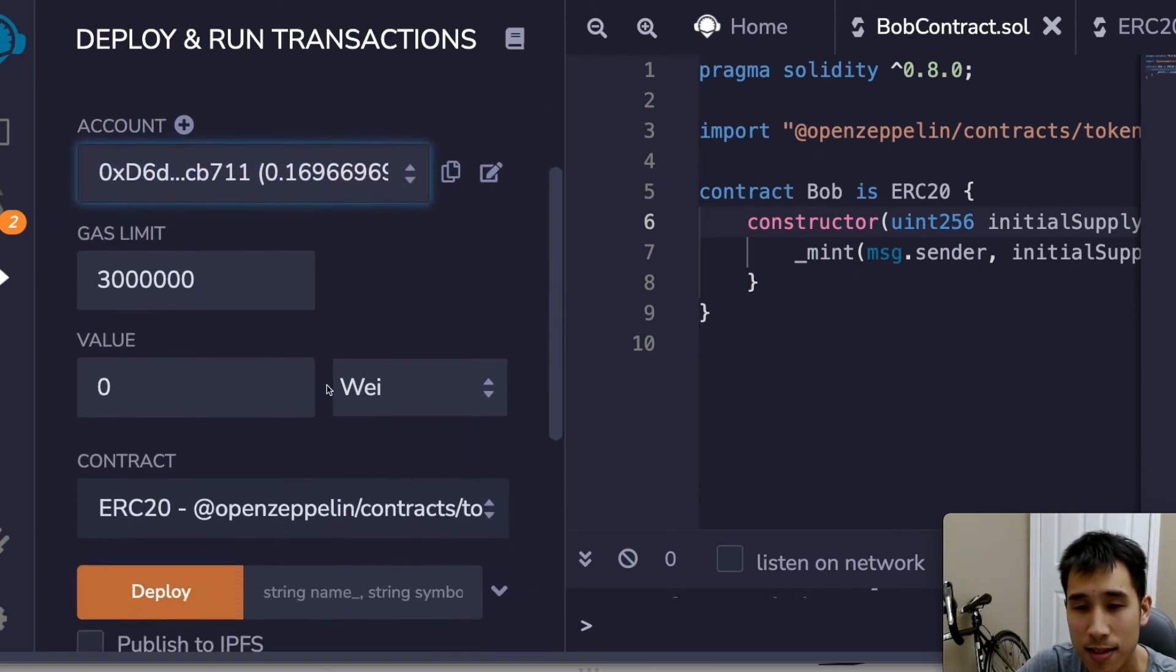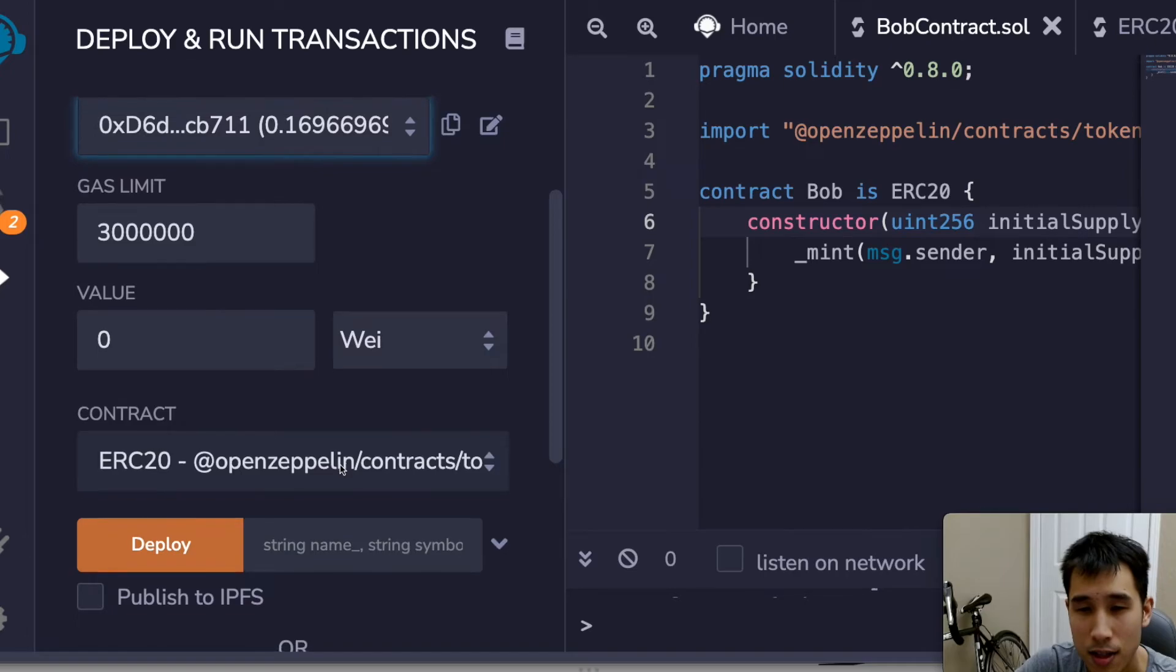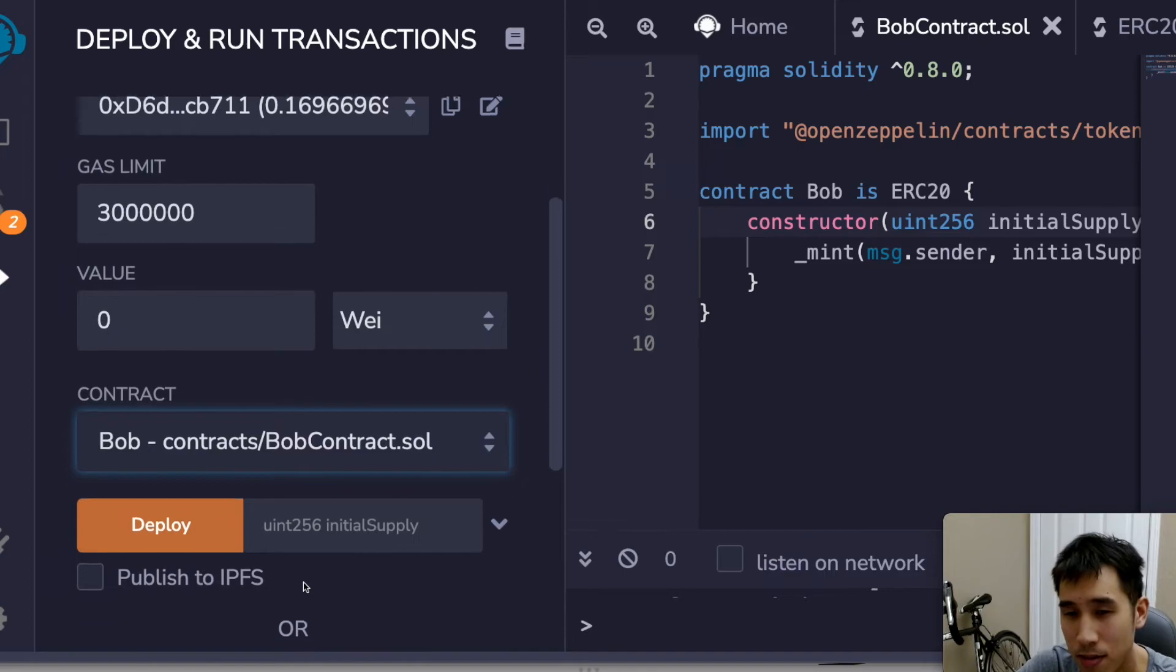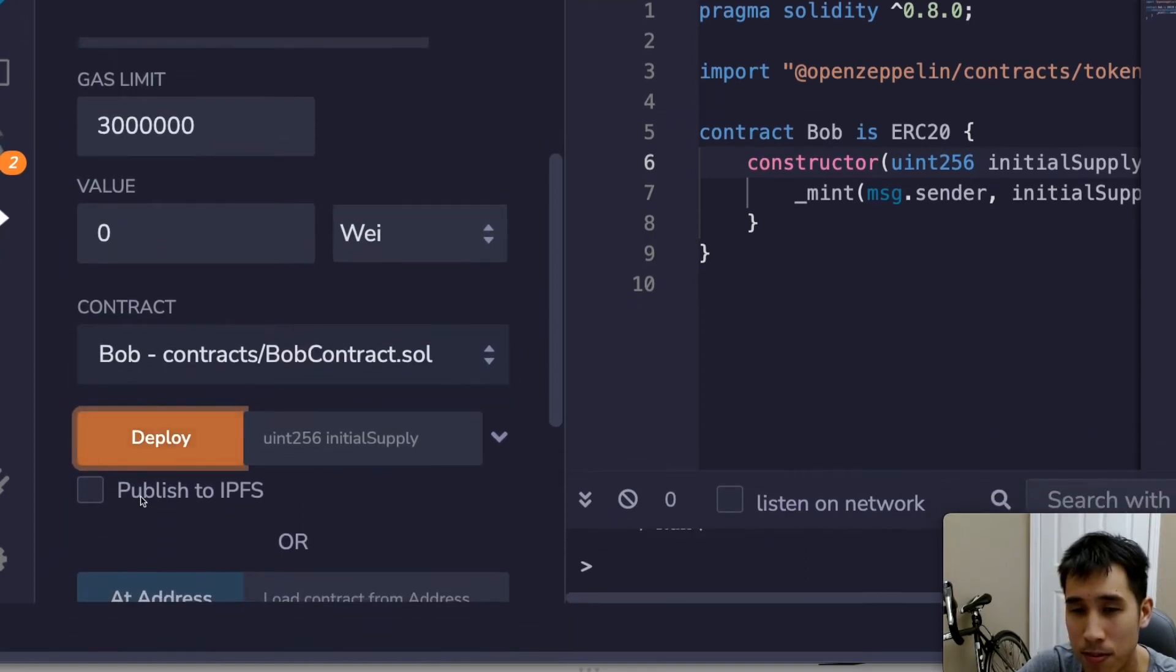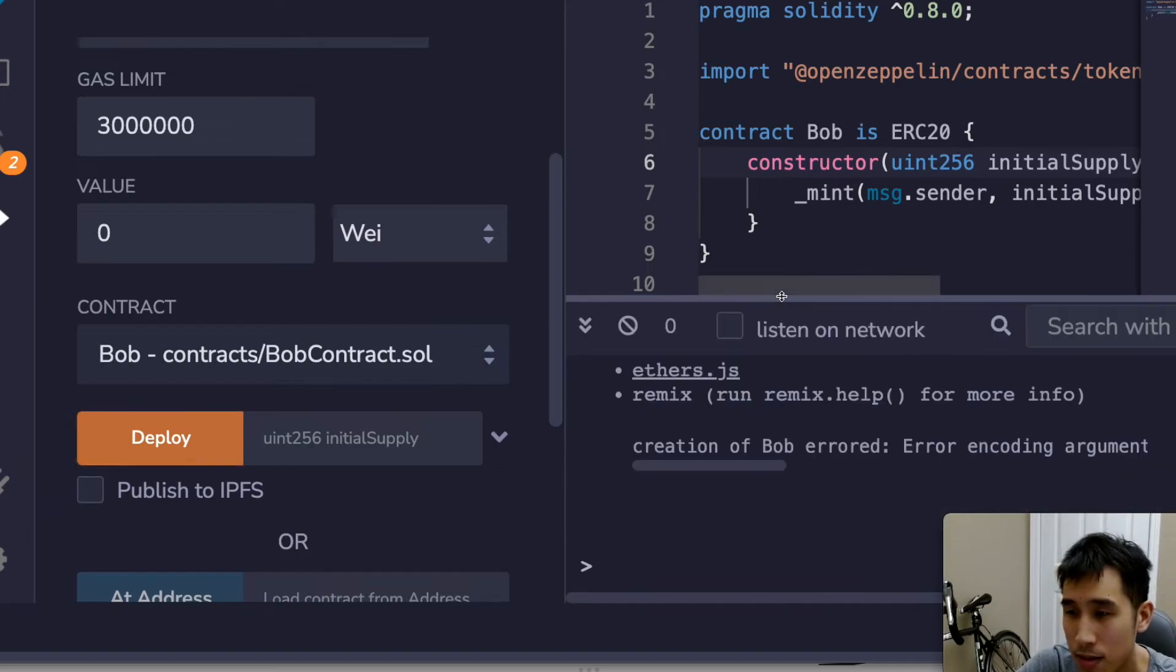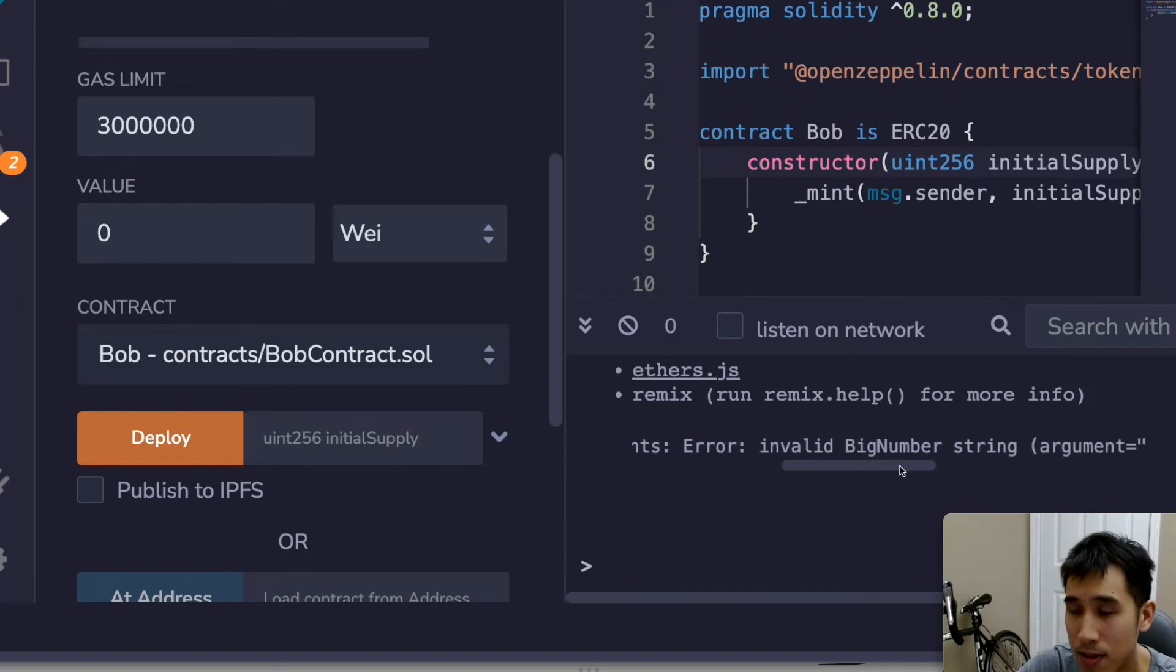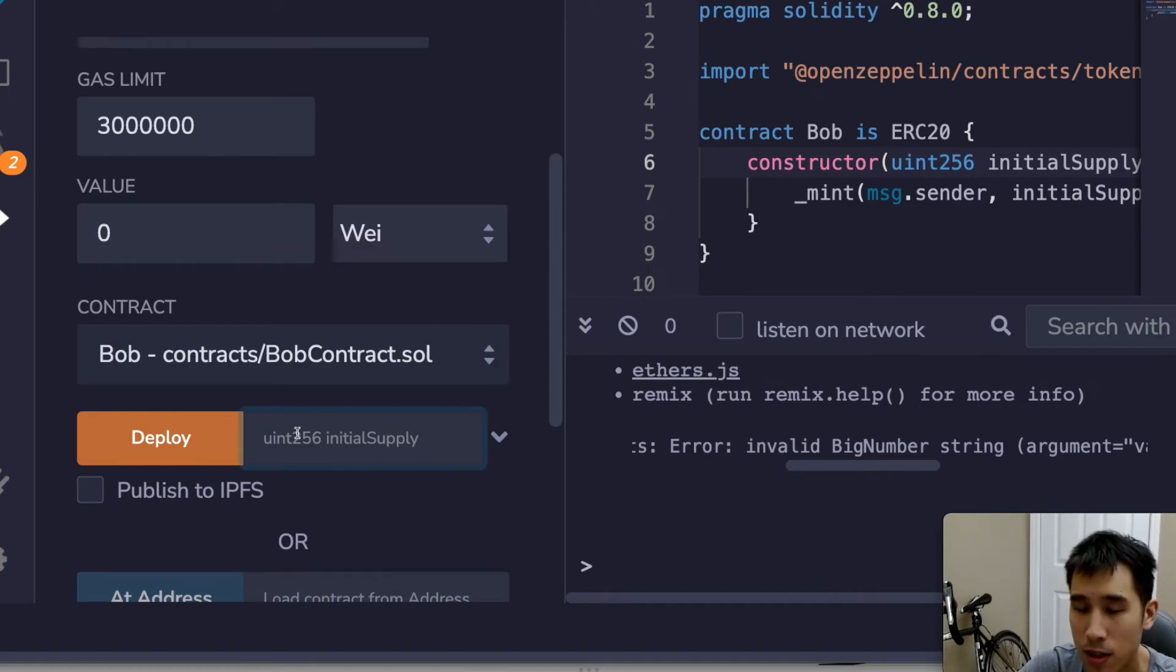And next I'm going to click on the contract that I want to deploy. So I want to deploy bobcontract.sol and I'm going to click deploy. And here you can see there was an error encoding the arguments. Invalid big number string. Ah, right. So here you can see that I forgot to initialize the initial supply.